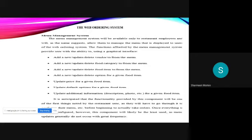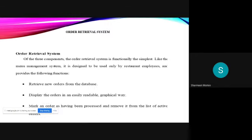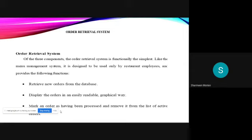The third system is order retrieval system. Of the three components, the order retrieval system is functionally the simplest. Like the menu management system, it is designed to be used only by restaurant employees and provides the following functions: retrieving new orders from the database, display the orders in an easily readable graphical way, mark an order as having been processed and removed from the list of active orders. This was web ordering system. The next part will be taken by Sakshi.